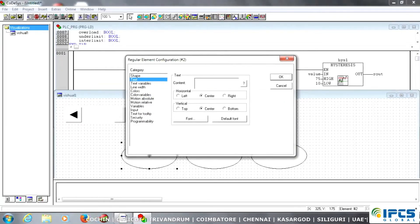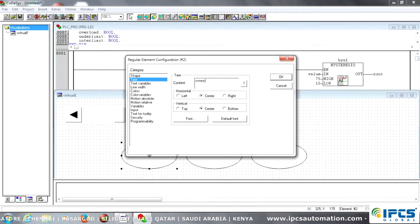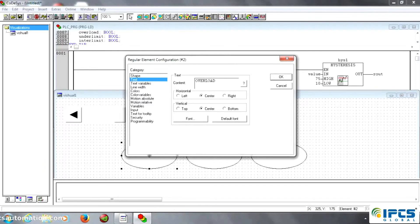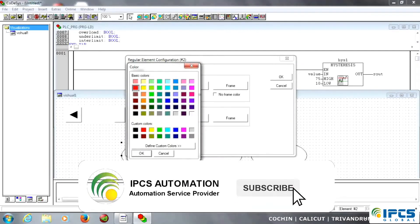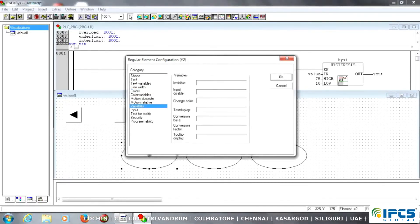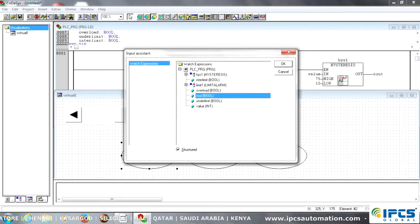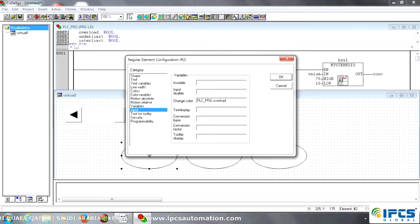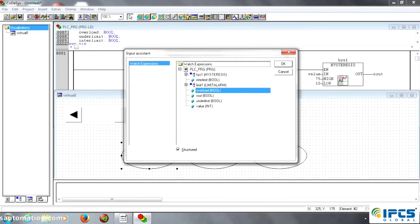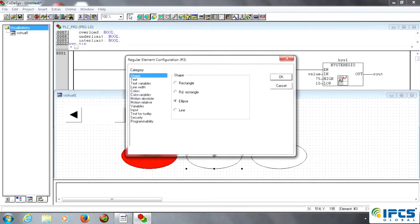Then same as well — same thing: text, just type the name of over limit. Same thing for colors — inside colors, alarm colors — just red and green option. Then go into variables, just call the name of over limit. As well as the same thing for under limit and inter limit.